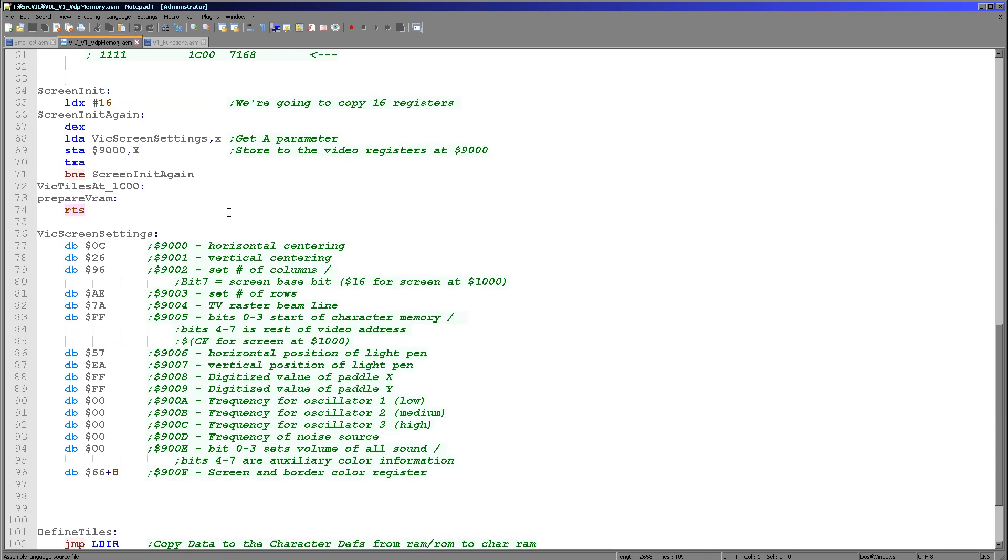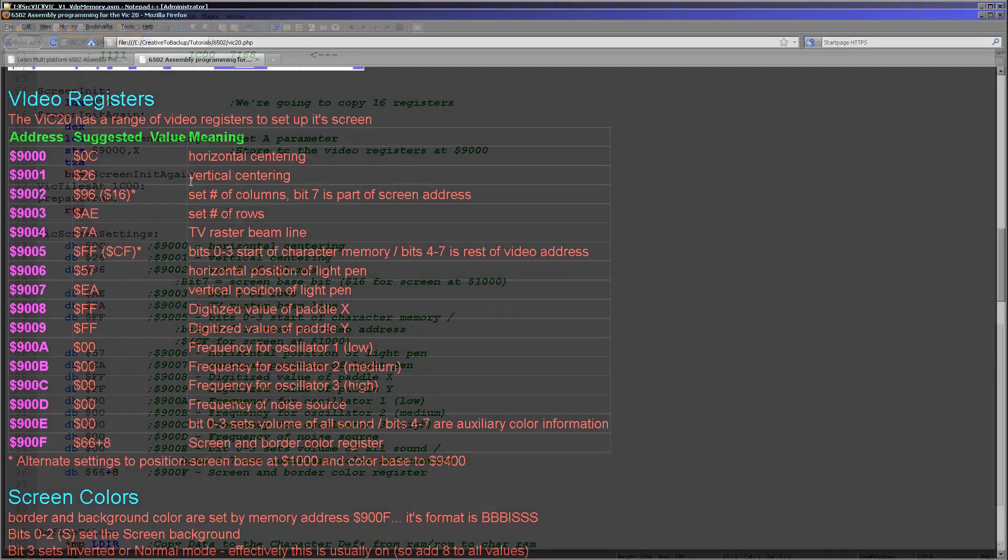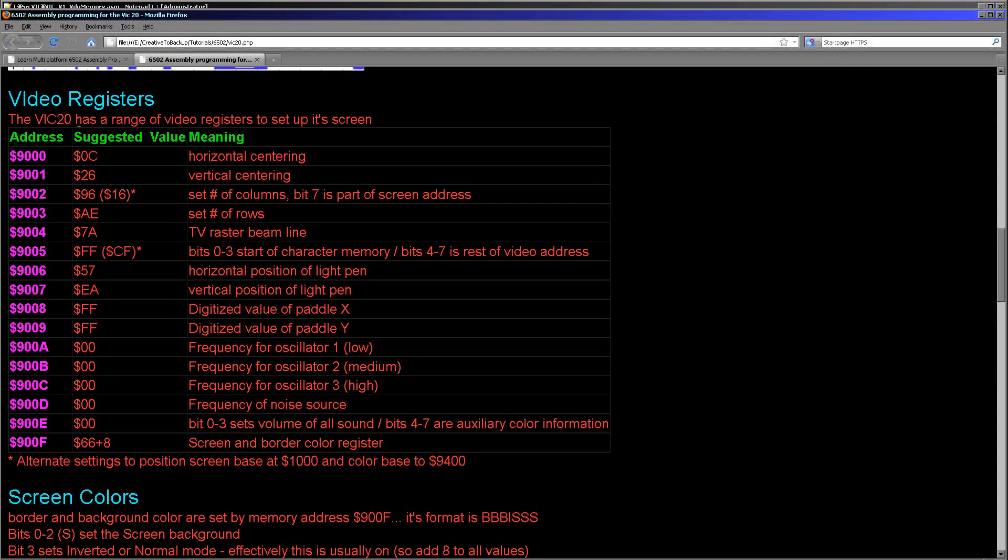So first of all we need to set up the screen. There's a lot of options that we need to set up and these appear at memory address 9000 onwards. Now you can see here there's a variety of registers here. And I've put the suggested settings just here and also some alternate settings for if you want to relocate the screen memory. This will allow you to have up to 128 custom characters.